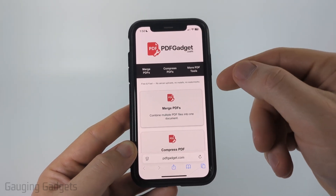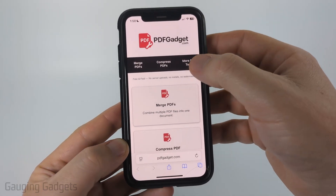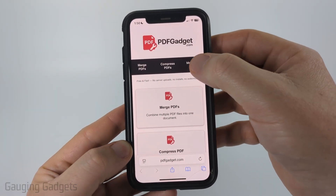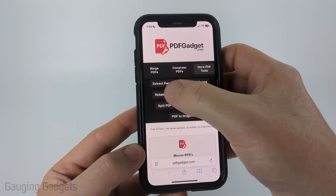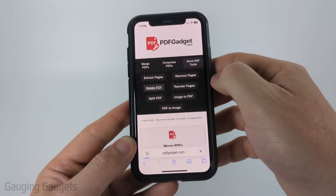So once you get to pdfgadget.com, select More PDF Tools, and then just select Rotate PDF.